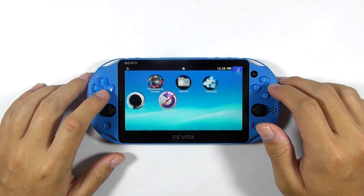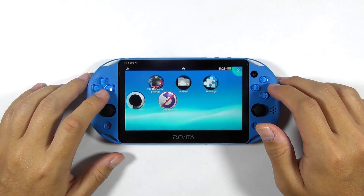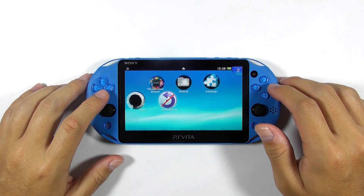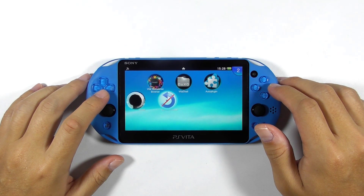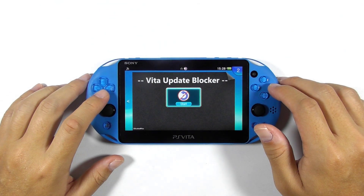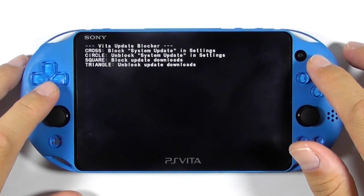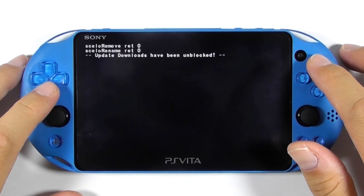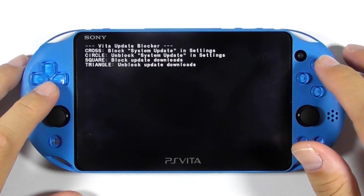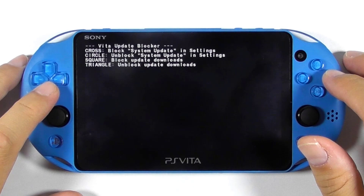The next step is optional, but run it if you don't know or don't remember if you ever used the Vita update blocker. Because if you ever used this app and miss this step, then you won't be able to update the console normally after removing the hack. Press the triangle button to unblock update downloads. Now press the circle button to unblock system update in settings.